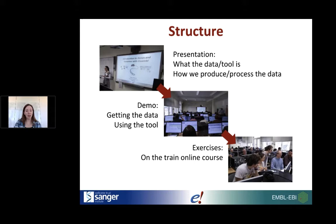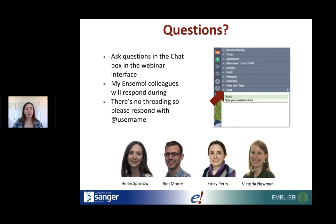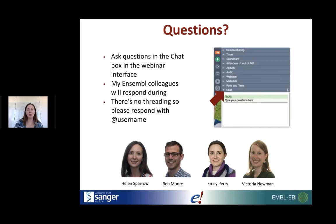Just a little bit of housekeeping for today's webinar. There is a chat box on the right-hand side. In the room with me today I've got Ben, Emily, and Victoria, so they'll be ready to answer any of your questions while I'm talking. There's no threading in the chat boxes, so if you are in a conversation with one of the team members, add their username so everyone else will know not to respond and interrupt your thread.